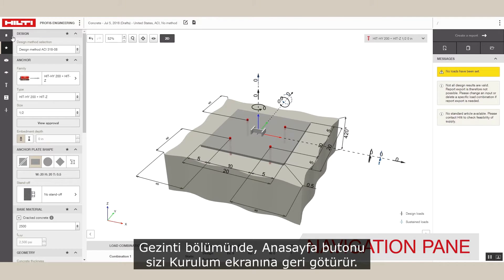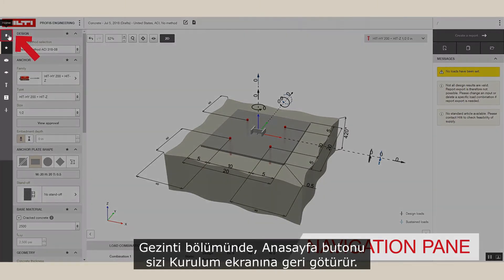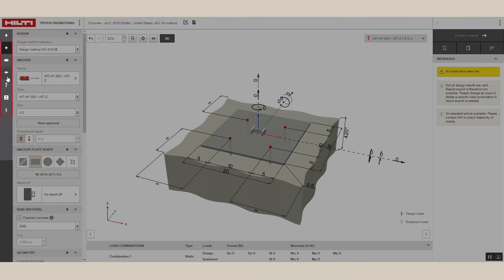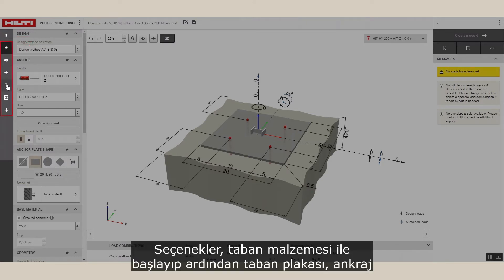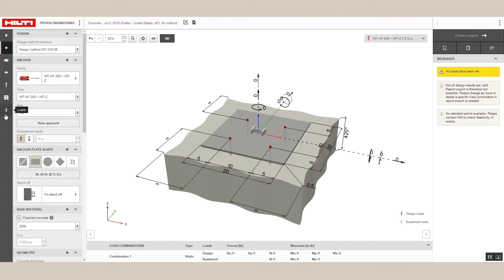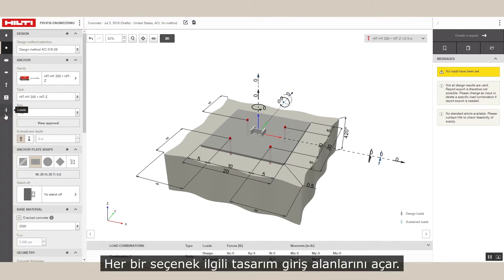In the navigation pane, the home button will take you back to the setup screen. The other buttons here are specific to anchoring in concrete. The options appear in order from the bottom to the top of the application, starting with the base material, followed by the base plate, anchor, profile, and finally the loads. Each option opens the corresponding design input fields.